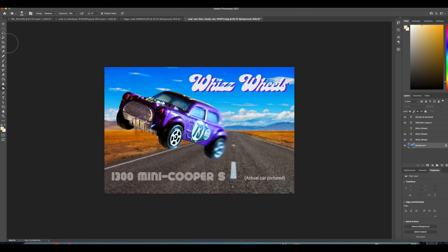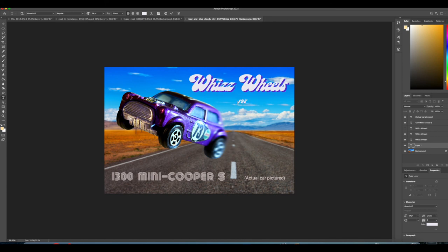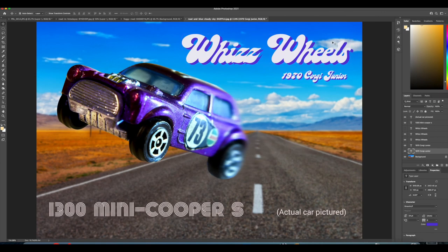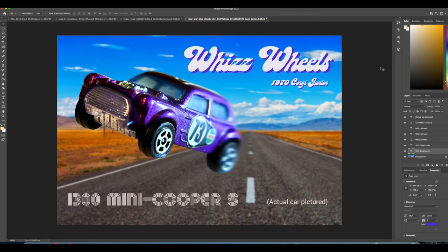I think also I'd better put on just underneath the year it was made, 1970s, a Corgi Junior. There we go. That's nice. I think that'd be good fun. And I think when we put that on eBay, considering the little pictures people take on their phones, they've got to compete with this. We're going to stand out. Everybody's going to notice this little whiz wheels car.